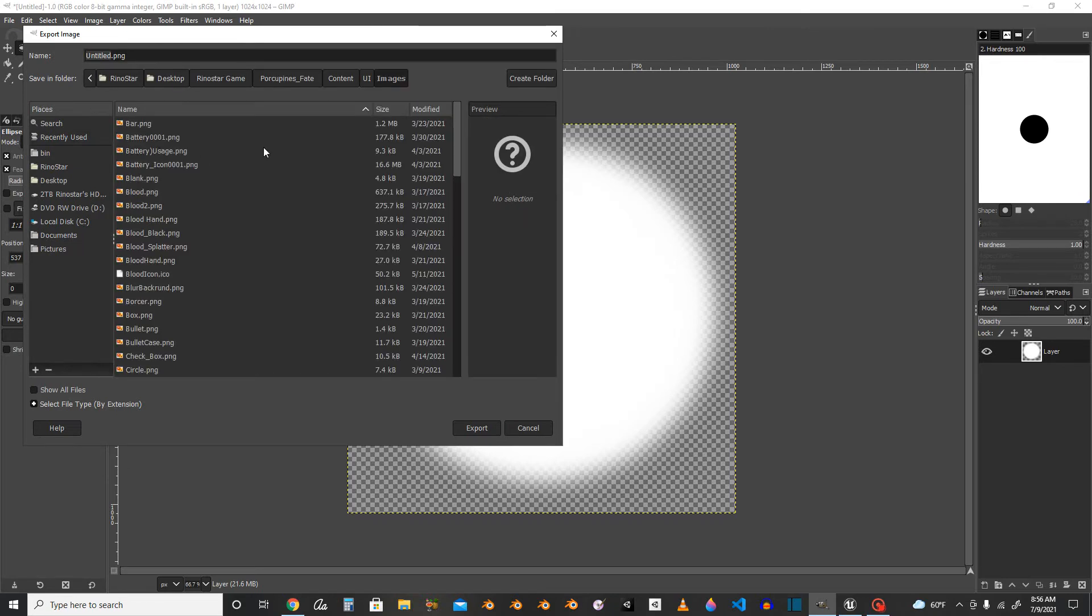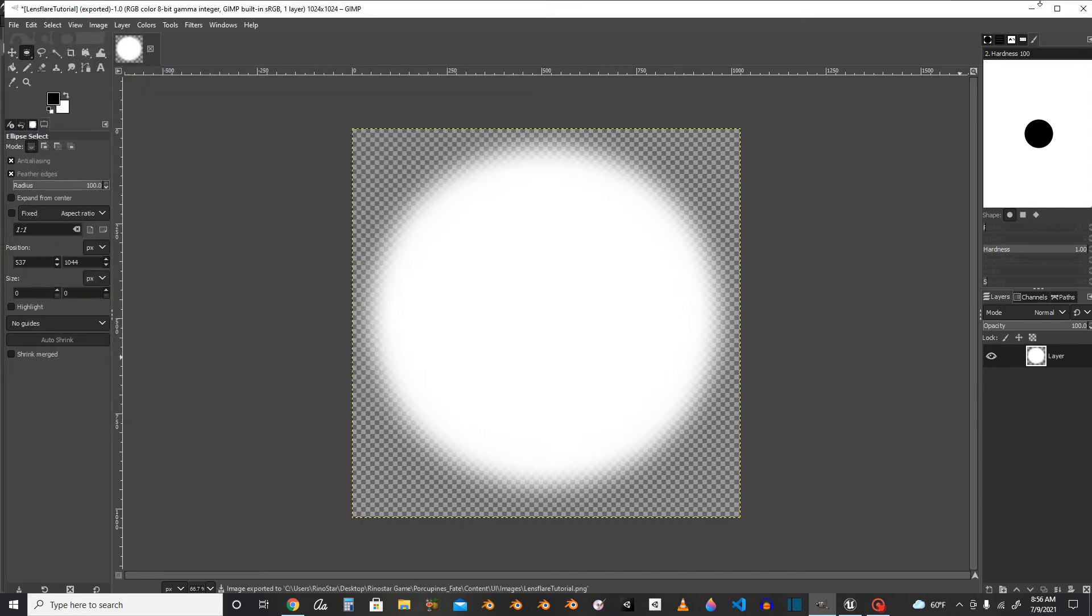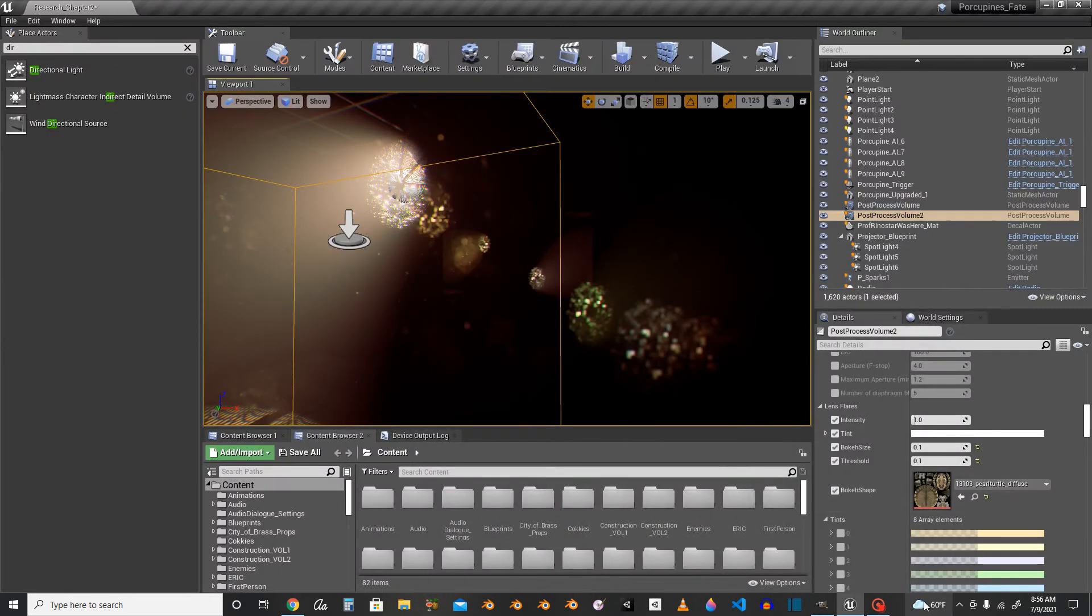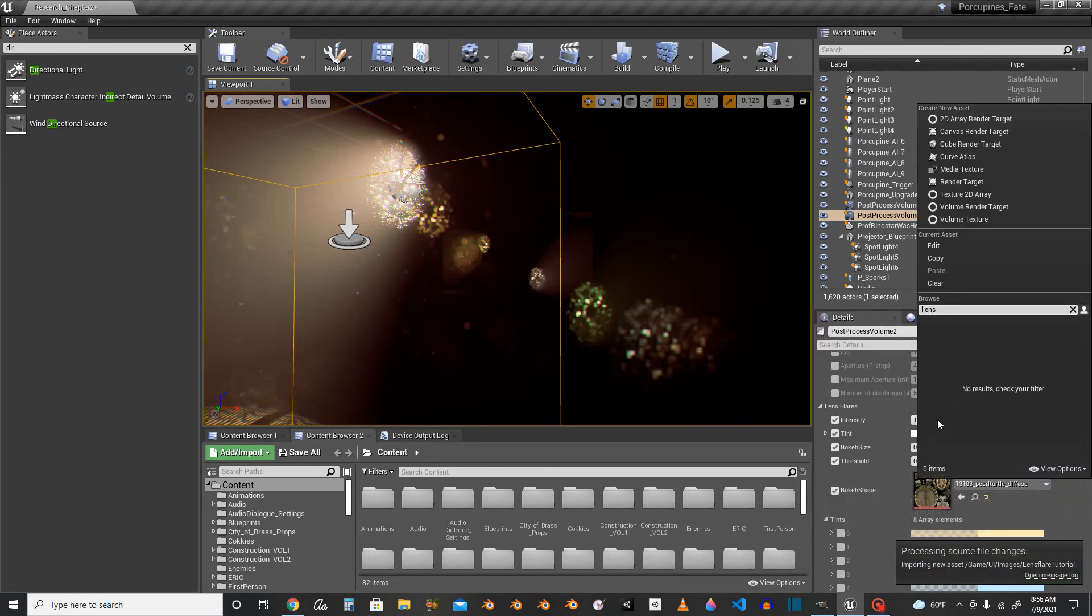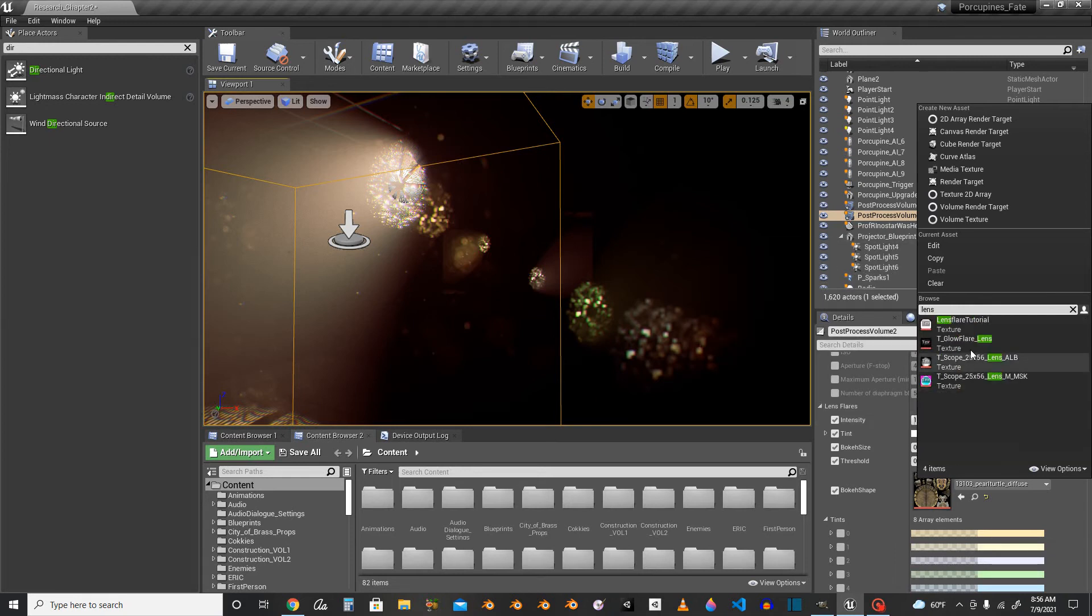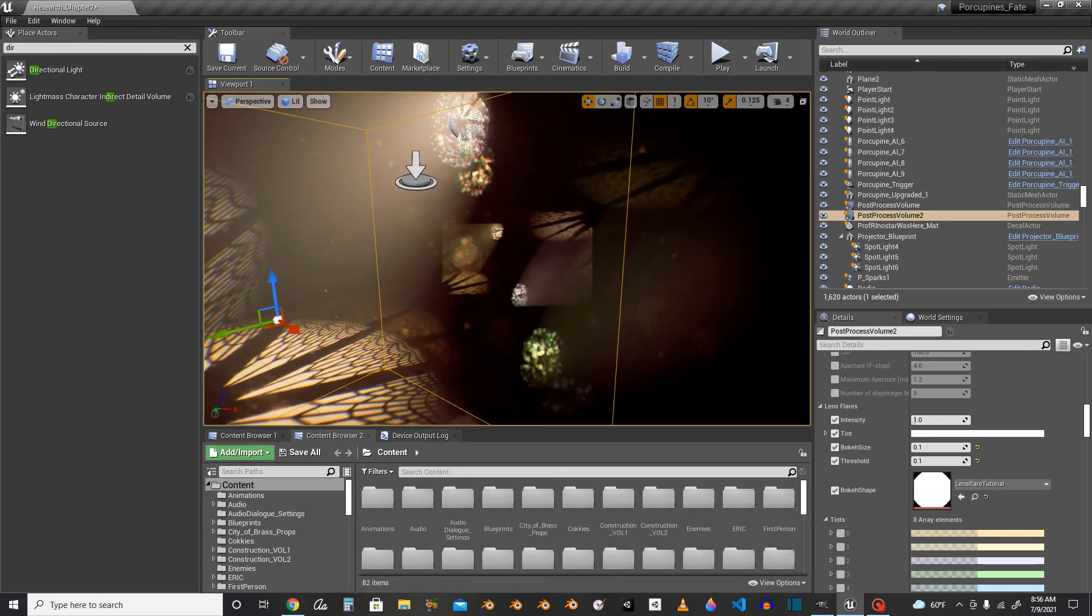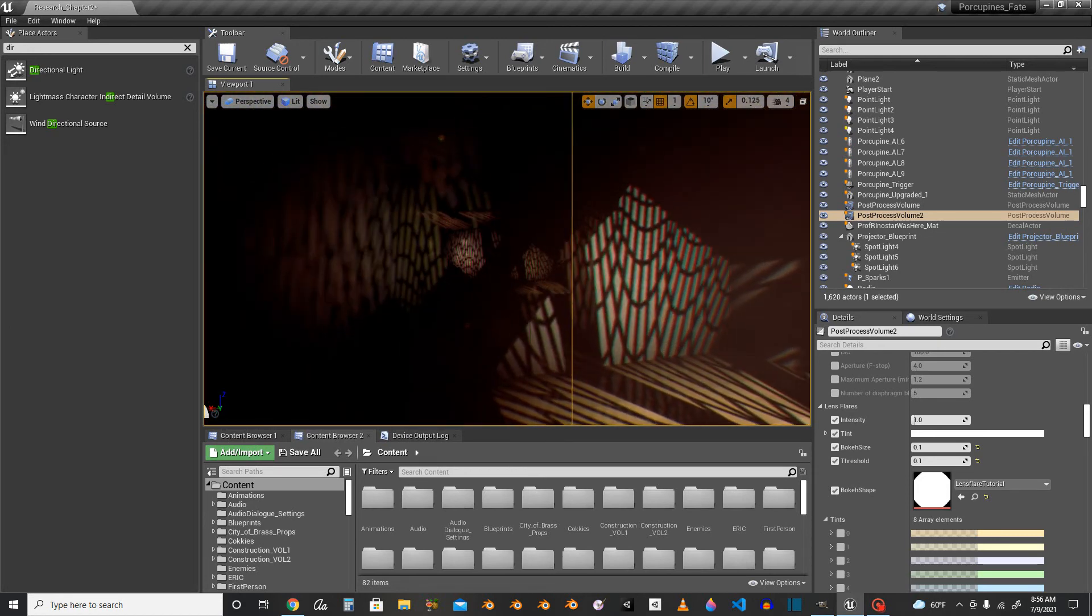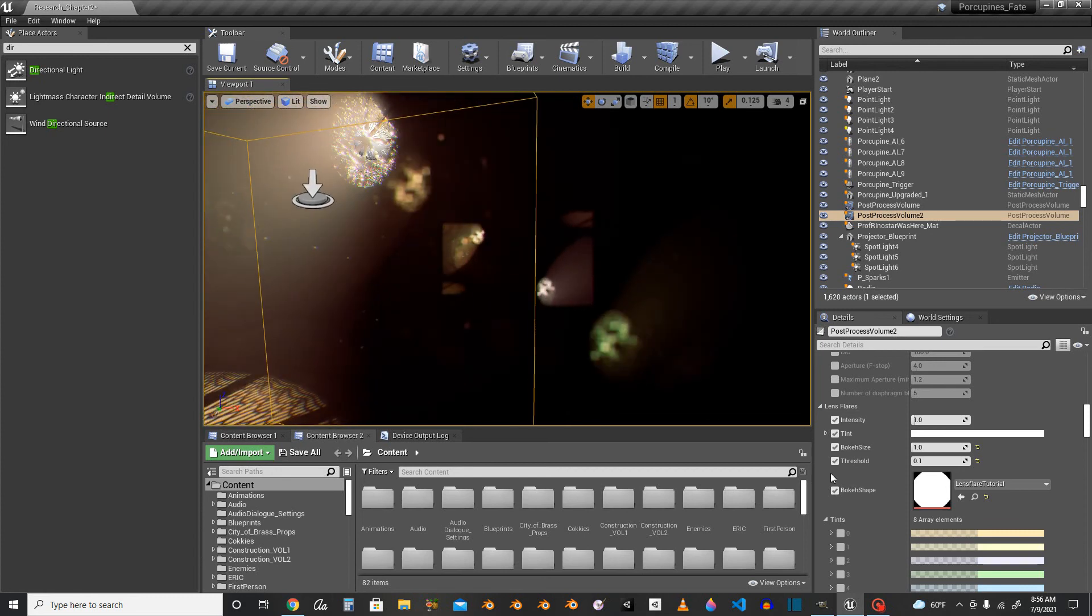File, export as. I'm using GIMP right now, you can also use Photoshop, whatever. Images, lens flare tutorial. Export. I don't know if this will work anyways. Import, lens flare tutorial. Still looks awfully weird. Bouquet size, there we go. I'm gonna set it back like, nope, three.